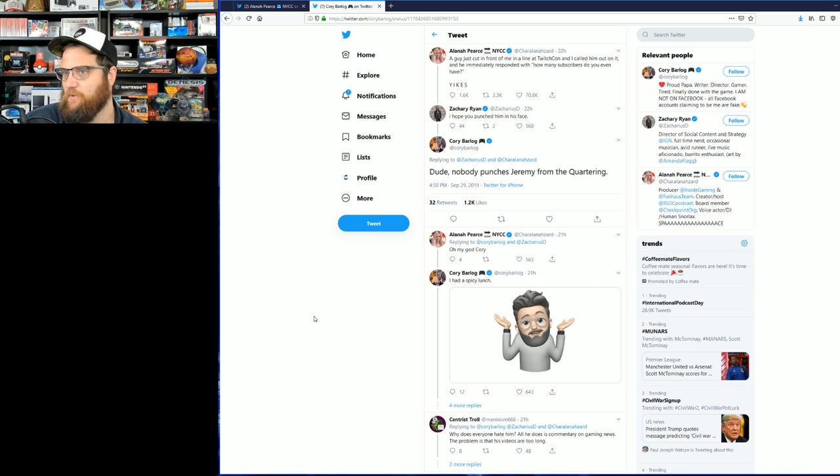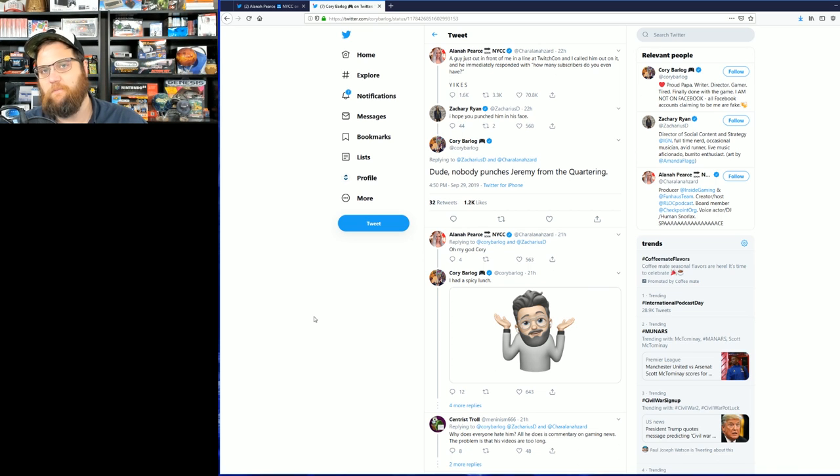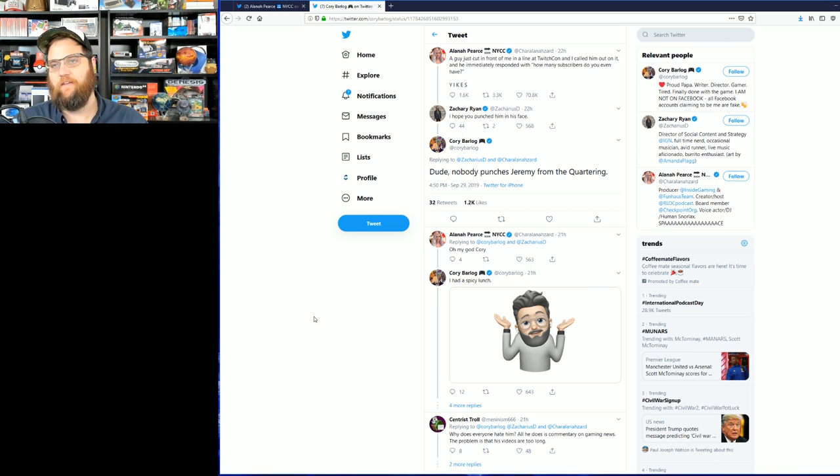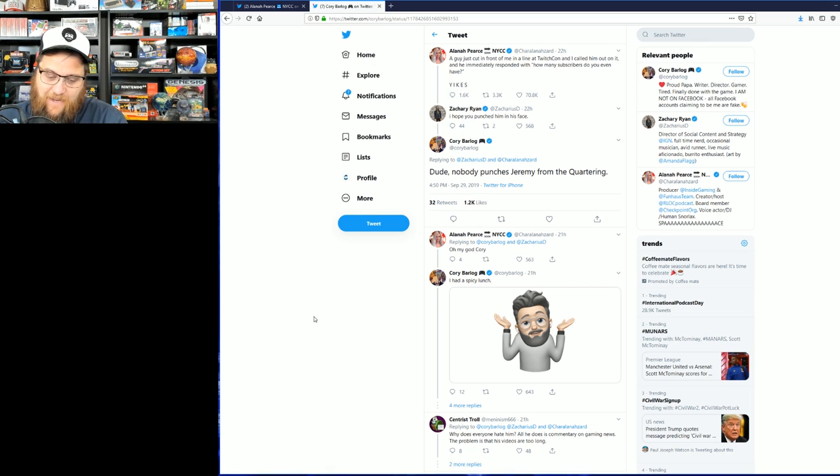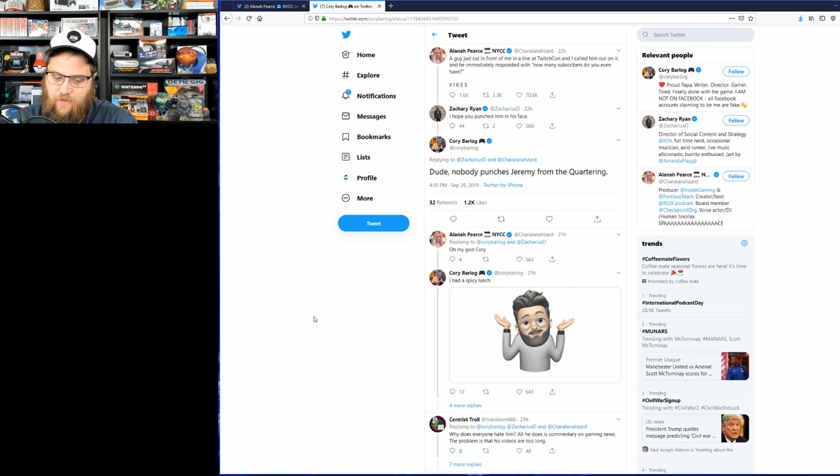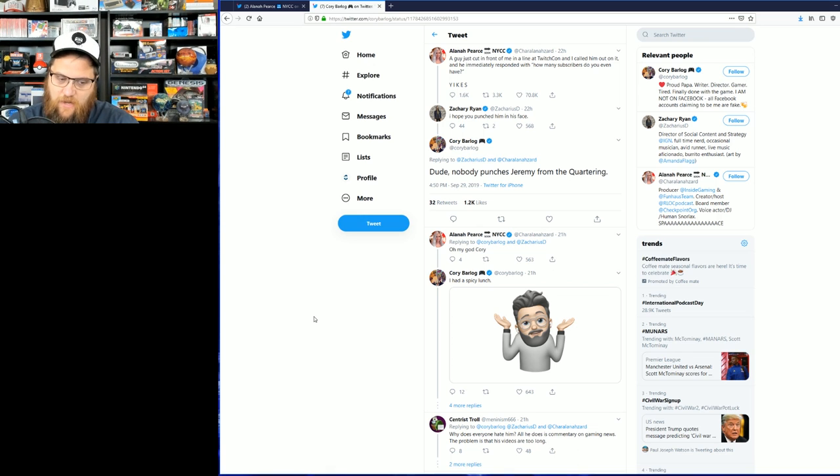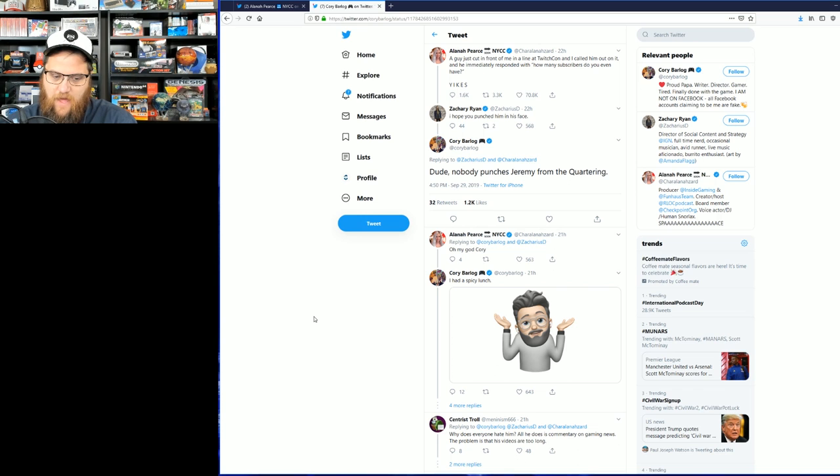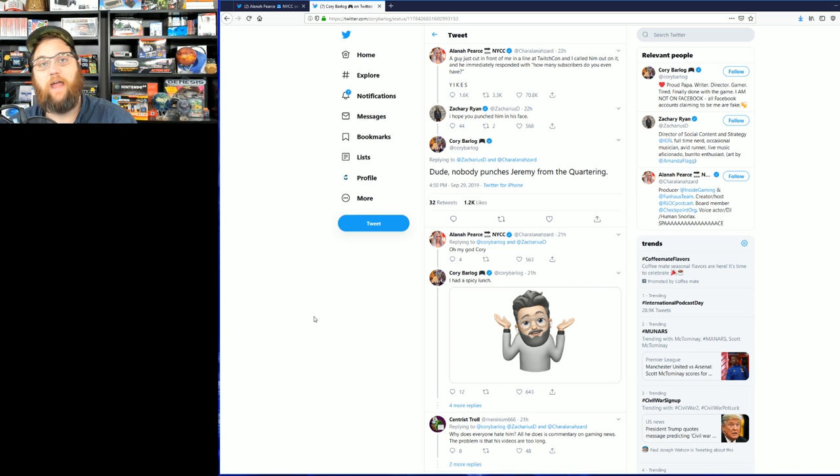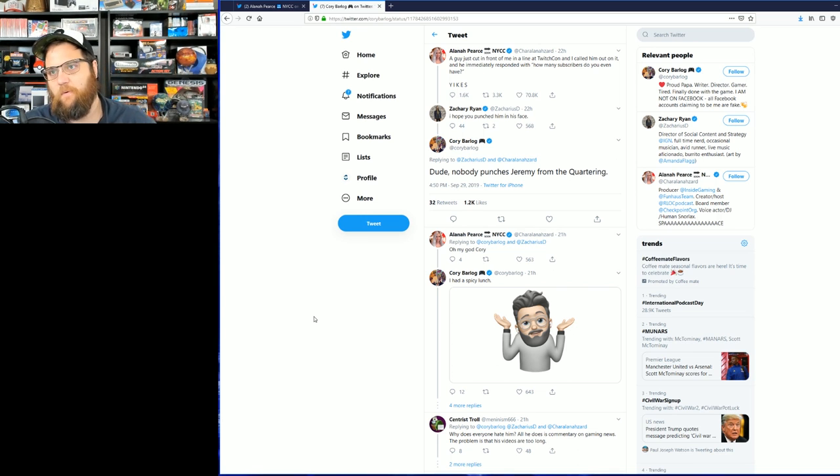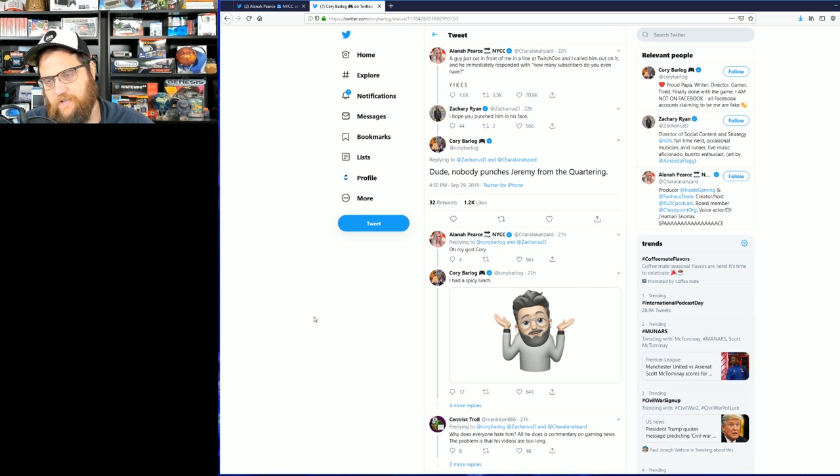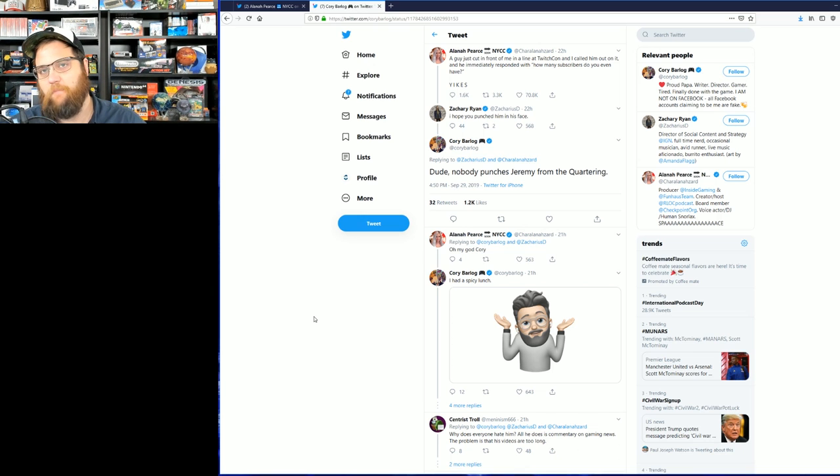I don't know what it is about people with blue checkmarks, but they seem to think that this solves everything. Now obviously I can't talk about it, but there is a video on my channel that pretty much outlines exactly what happens when you react in this way. It's probably a good cautionary tale for you, Zachary Ryan.